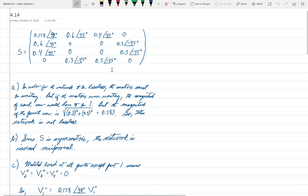Question A: is the network lossless? In order for the network to be lossless, this matrix must be unitary. Among other things, that means each column and each row must have an amplitude of one. That's enough to see immediately that this matrix is not unitary, because if we look at the magnitude of the last row, we get the square root of 0.3 squared plus 0.5 squared, which is 0.583 — not equal to one. Therefore, this matrix is not unitary, and so the network is not lossless.